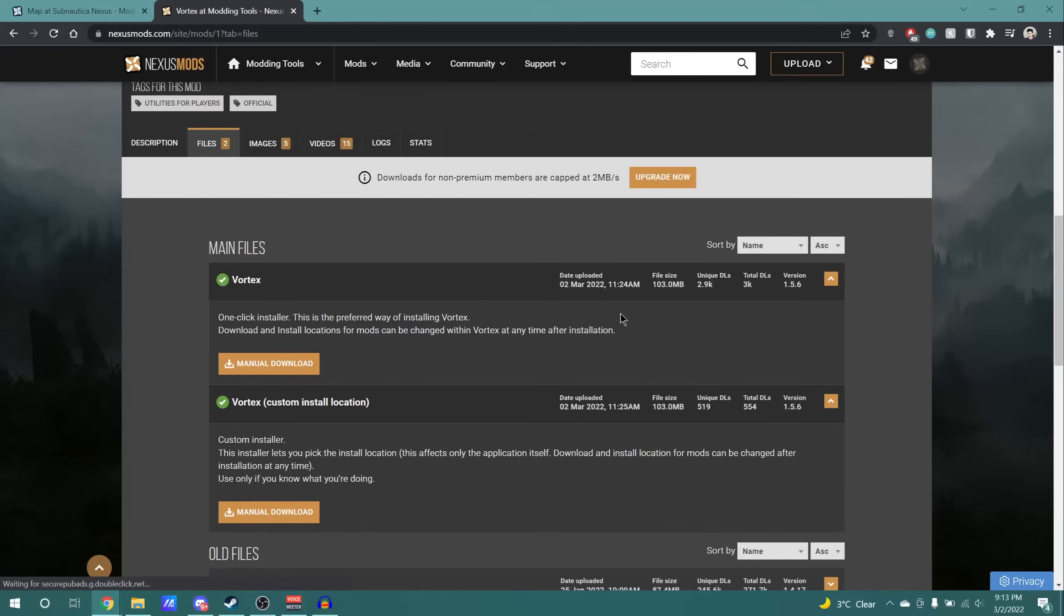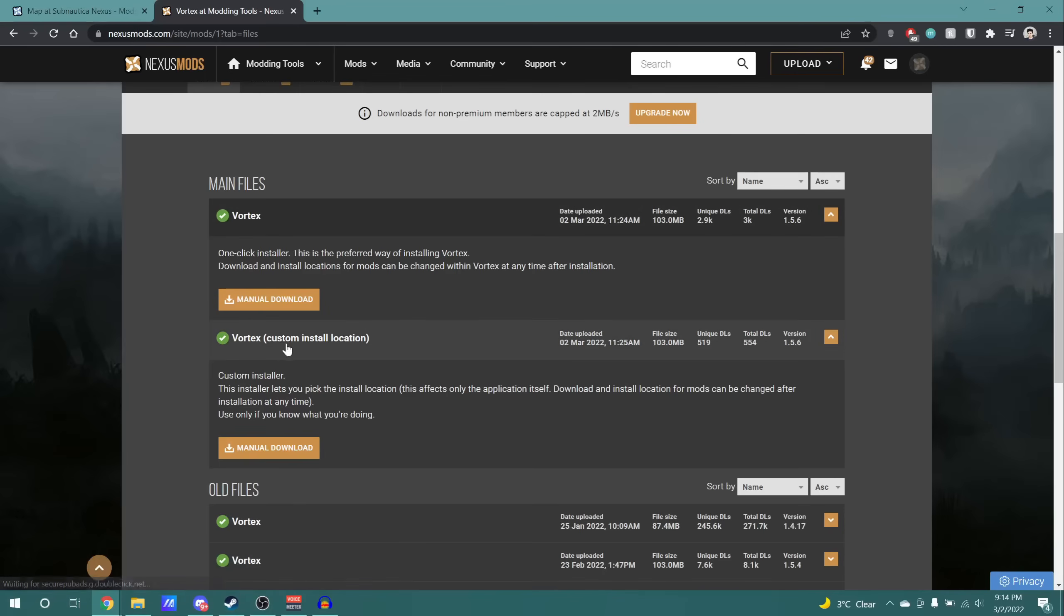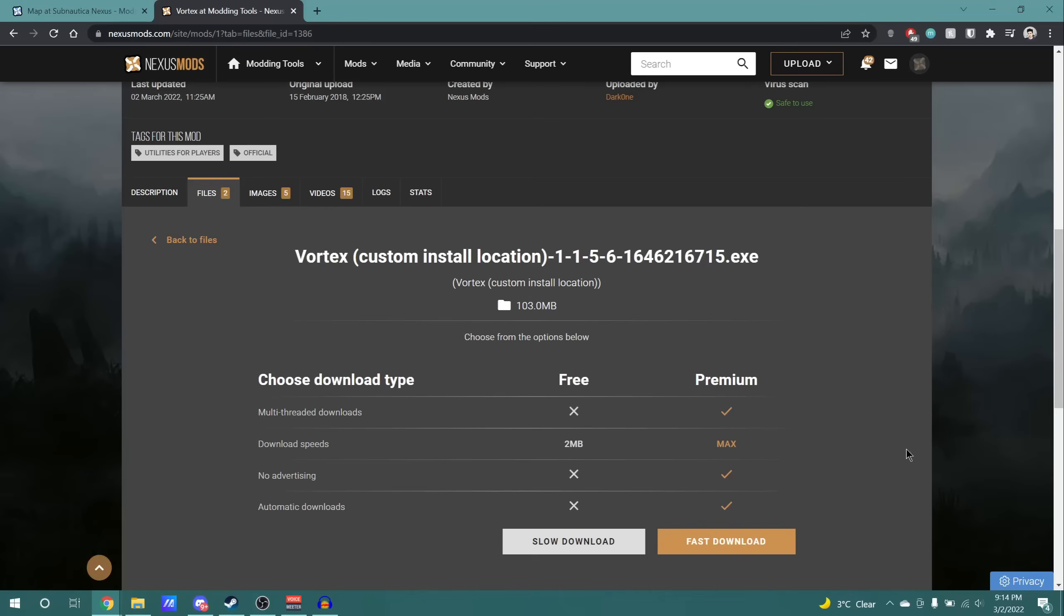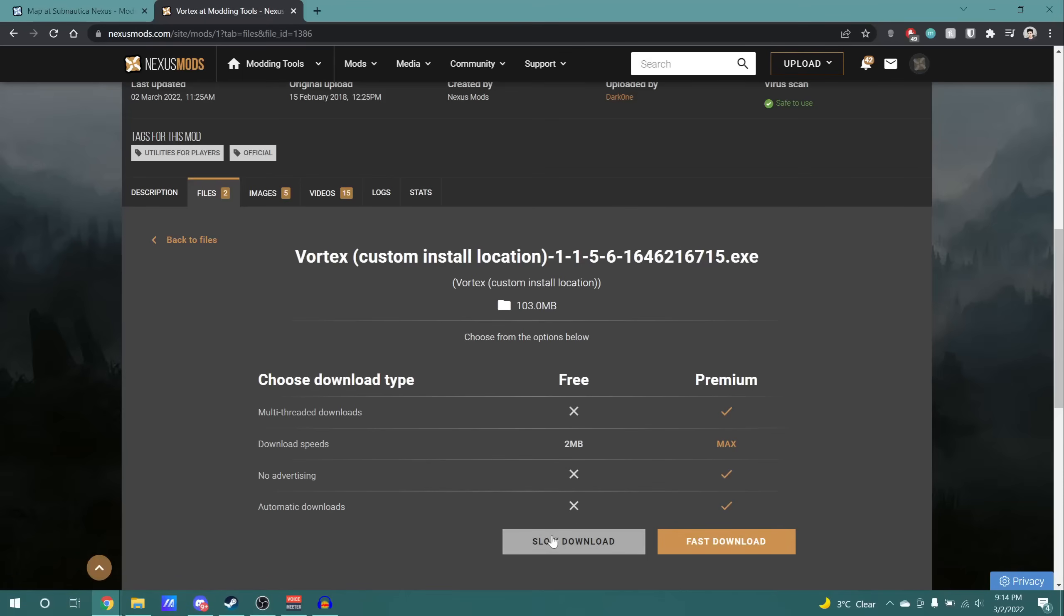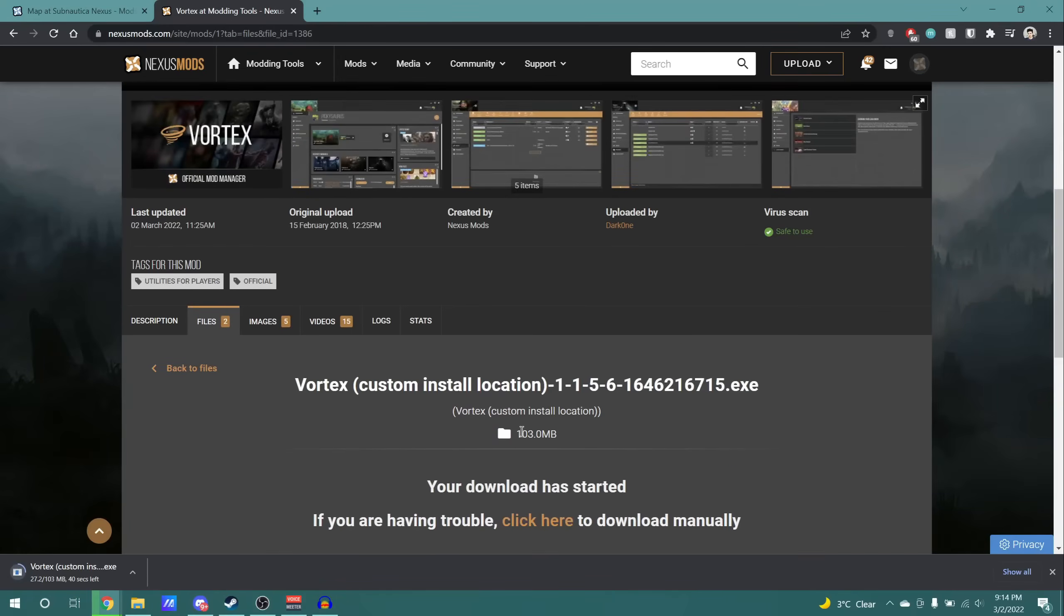When you click to download the latest version, you will be prompted with two different files, either the one which lets you set a custom install location or the one that doesn't. I'm going to pick the one for the custom install location because I prefer to keep my disks clean. Now, don't be confused here. There is the premium option here, but you do not need it to download any files, and in fact, downloading all files from the Nexus can be done for free. So, I'm just going to click slow download. I'm going to save the file to wherever, in this case, the downloads folder, and now we just have to wait for it to download.